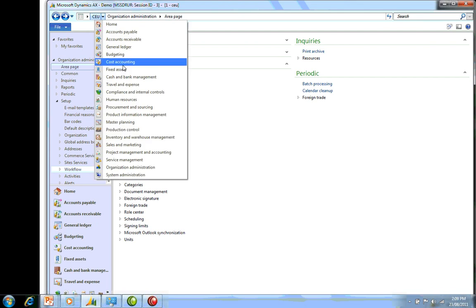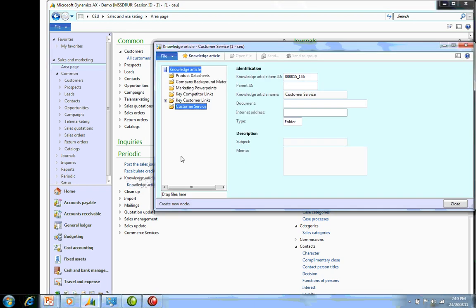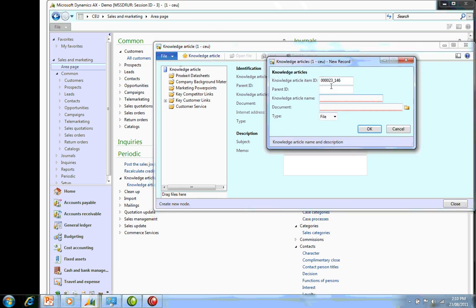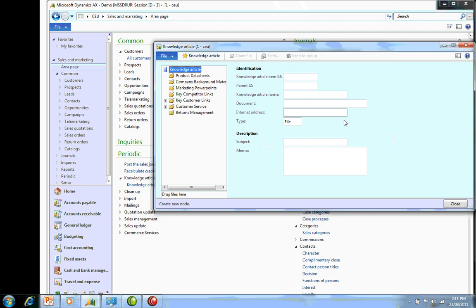I'm just going to go into my sales and marketing, into periodic, under knowledge articles. I'm going to create a new knowledge article, and I'm going to start by creating a new folder. I'll click on the top level here, go to knowledge article, change that to folder, and call it Returns Management. As you can see, I've created a new folder here.